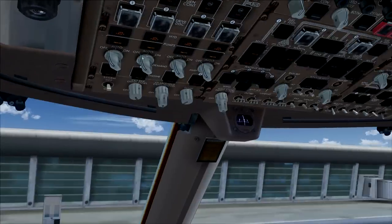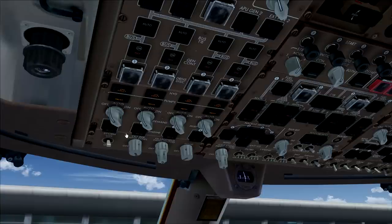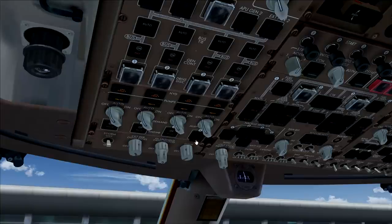We'll move over to the hydraulic panel. We're going to move the hydraulic switches to off, leaving them in the off position because we don't want to use any hydraulic power yet — we want to use all the electrics to start up the airplane systems. But we are going to turn on the engine hydraulics, so as soon as the engines are turned on we'll have some hydraulic power from them.